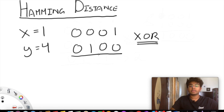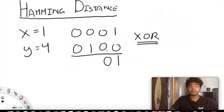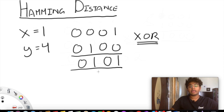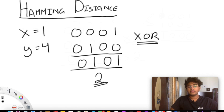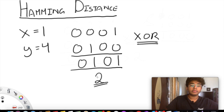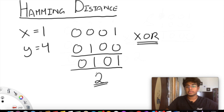So let's perform this on these two. Over here, 1 and 0 gives 1 because they're different. These two are the same, so 0. These two are different, so 1. These two are the same, so 0. Now we need to look at how many 1s we have — we have two 1s, so our answer is going to be 2. That means the Hamming distance is 2.